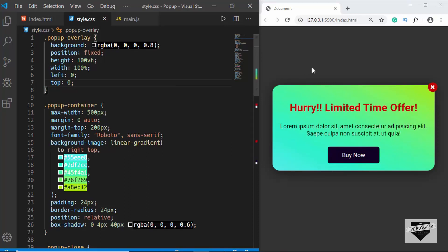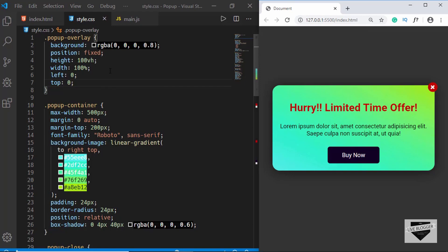Hi everyone, welcome to Live Blogger. This is the second video in our series where we are designing a pop-up for our blogger website. In the previous video we designed this whole pop-up using HTML and CSS. In this video we will add some JavaScript to make it work, so that when you open a web page after three seconds you should get this pop-up on your screen.